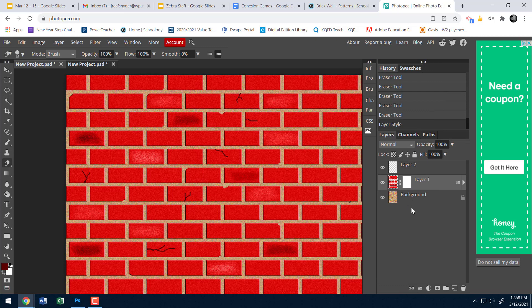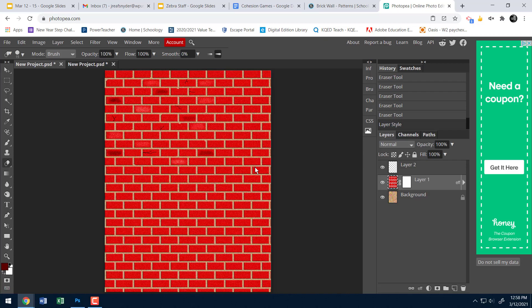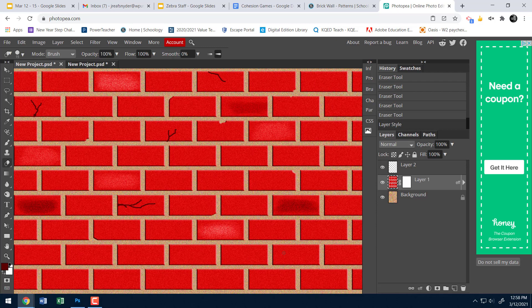Those are the basic steps. In class we'll talk about adding graffiti and other fun elements. For now, make sure to apply everything I've done in this small corner across the whole brick wall — the rest won't look realistic until you've done the dodging, burning, cracks, and erasing everywhere. It'll take a bit more time than my rushed demo, but have fun with it!